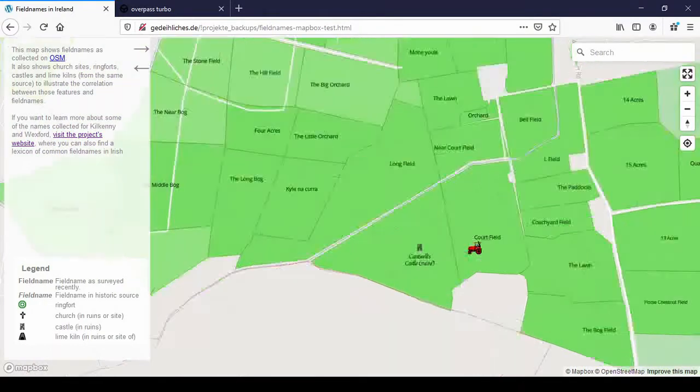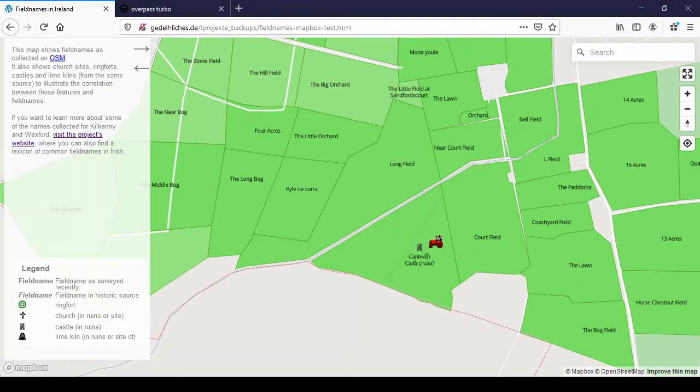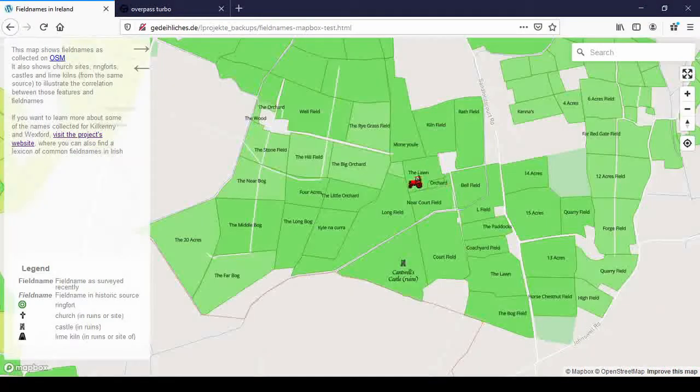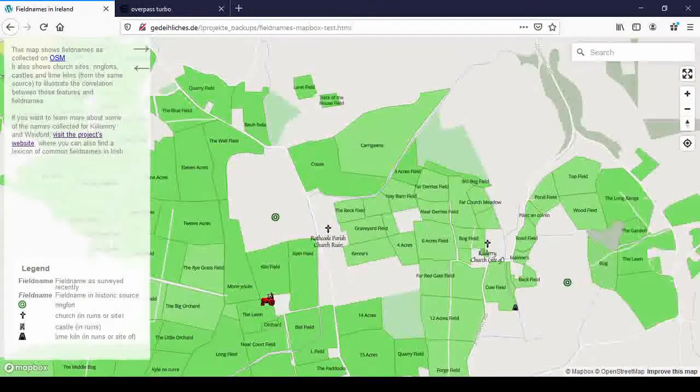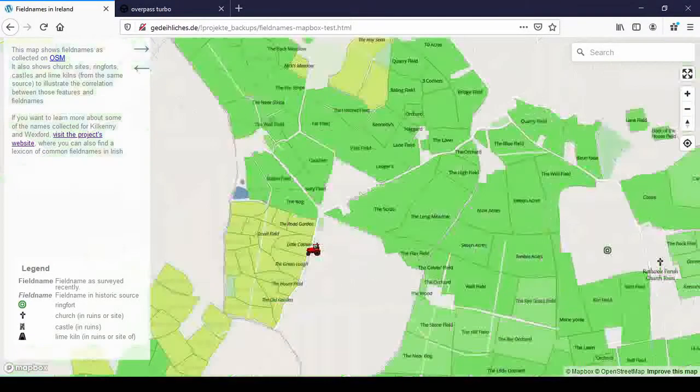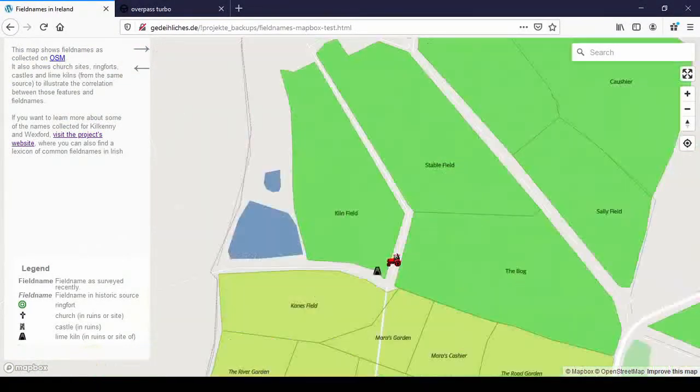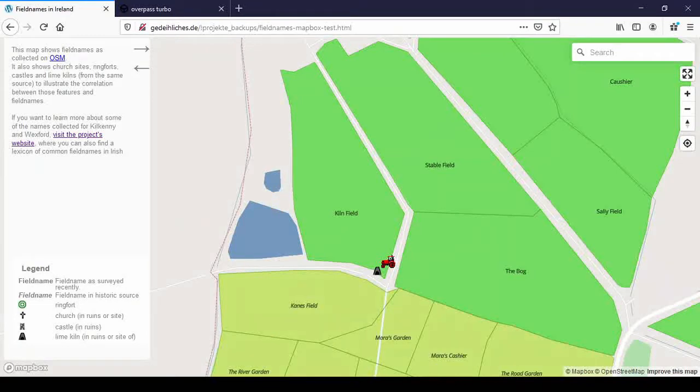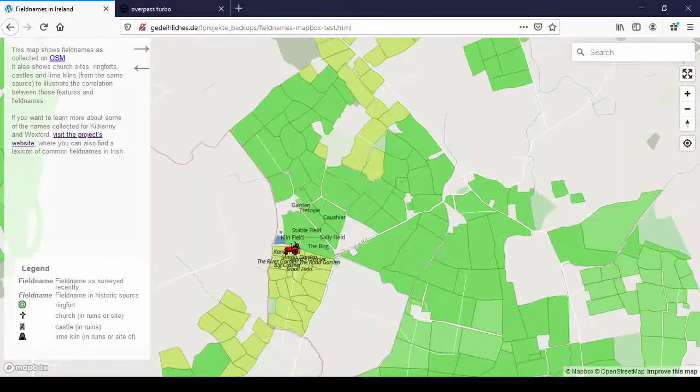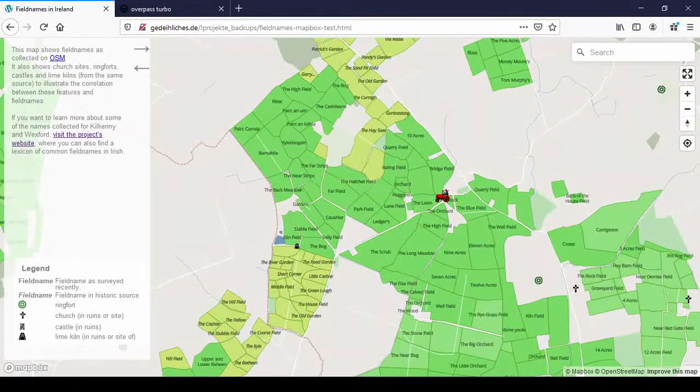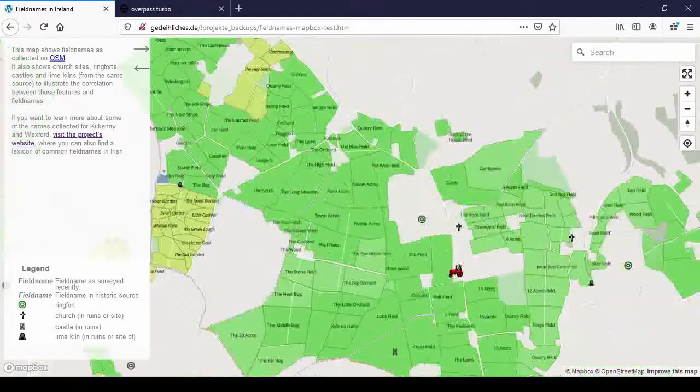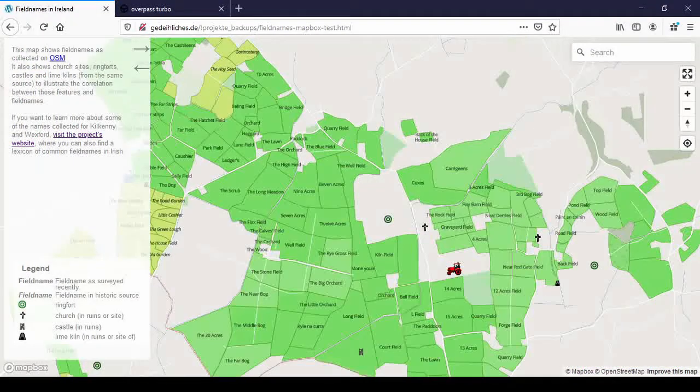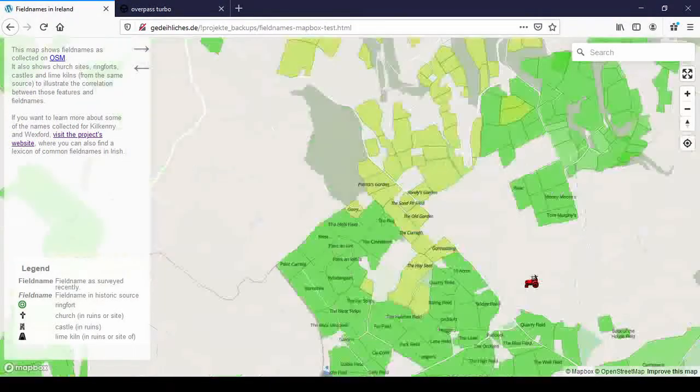Because a lot of the names do refer to features like that. You see you have court field here. And this is also court field. And you get where you have a kiln, you often get kiln field. Sometimes it's called kill field for some reason. Or you get castle field where you have a castle or chapel field.